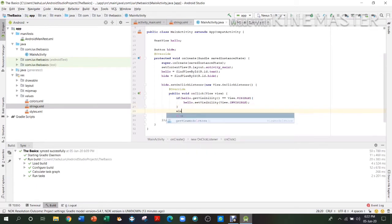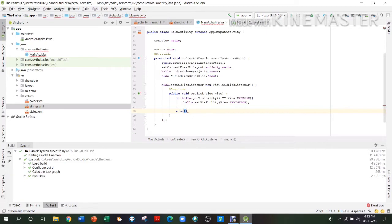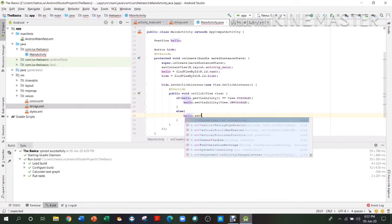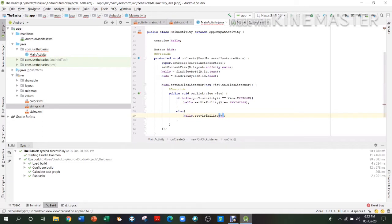After that bracket, we write else, open the bracket, and write hello.setVisibility(View.VISIBLE). So the basic logic is: if hello's visibility is VISIBLE, set it to INVISIBLE; and if it's INVISIBLE, set it back to VISIBLE.